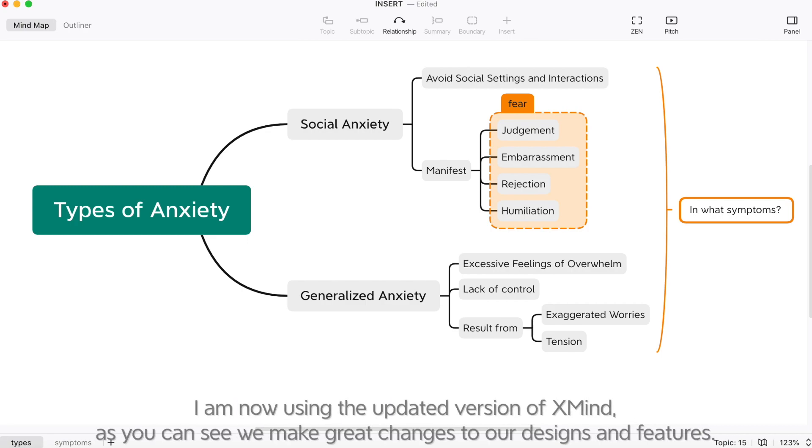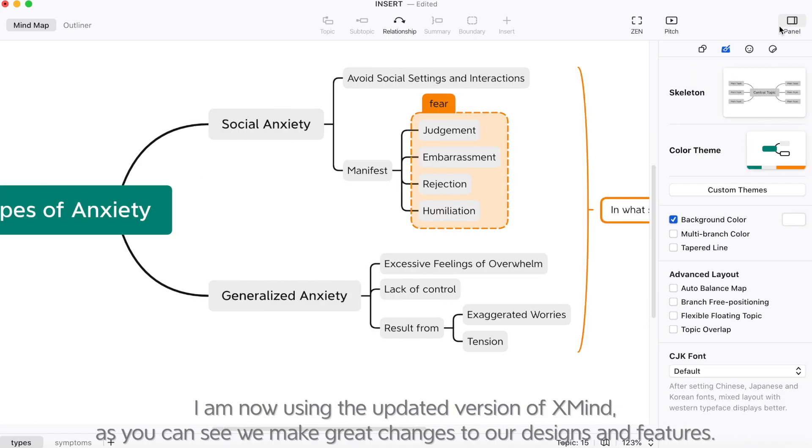I'm now using the updated version of XMind. As you can see, we make great changes to our designs and features.